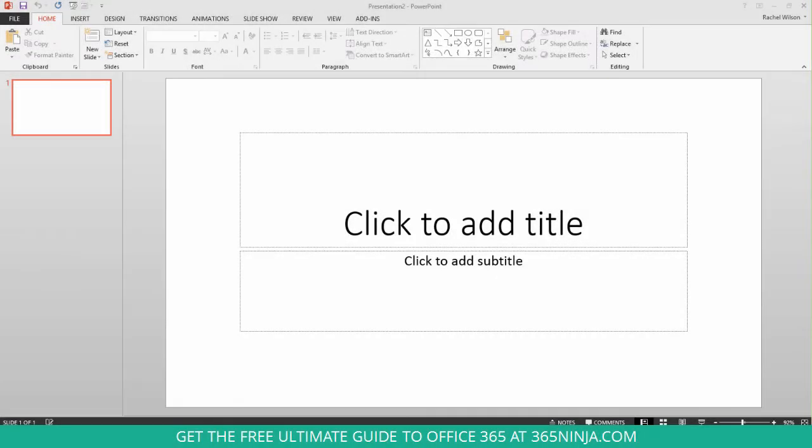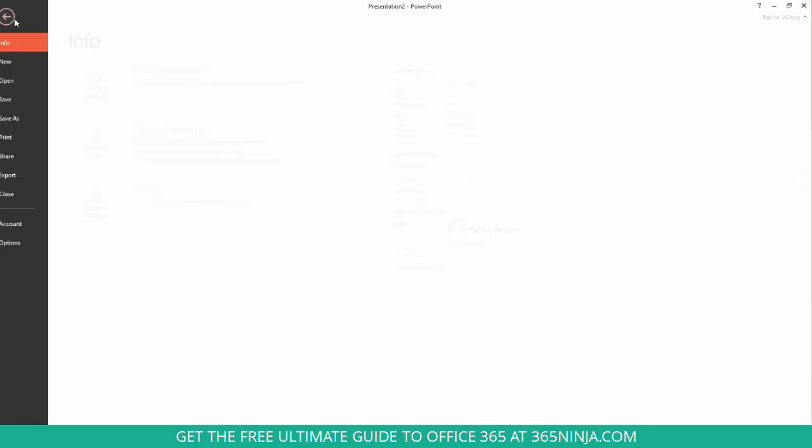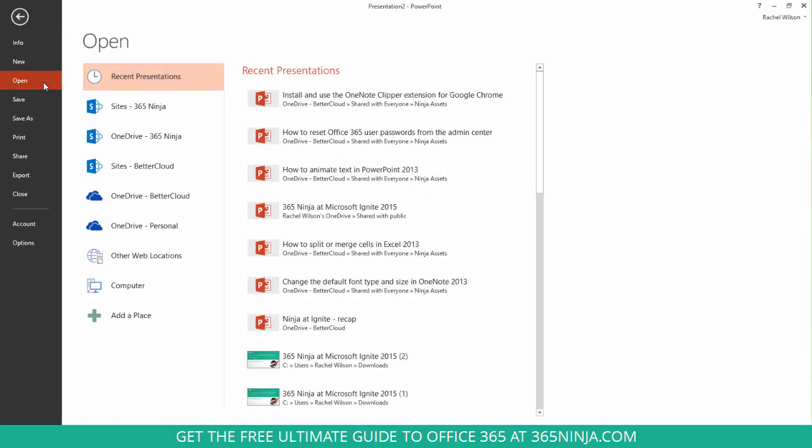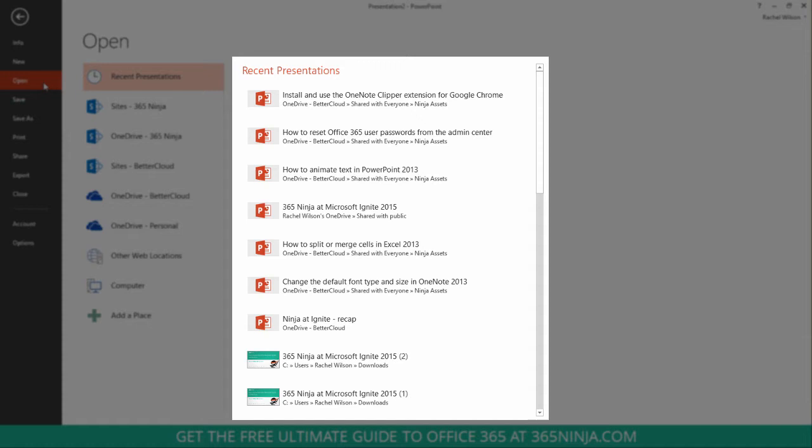So let me show you what I mean by the recent list. You can see that I'm here in PowerPoint and when I go to my file tab, if I click open, over here in the middle, the rightmost panel, you see a list of recent presentations and you'll see this same recent list in all 2013 applications, whether it's Word or Excel or PowerPoint.